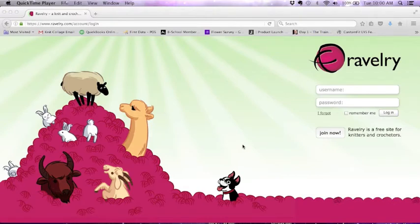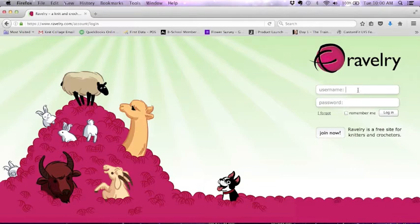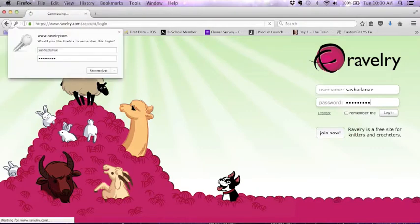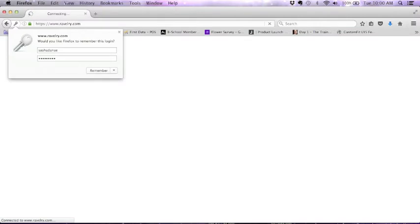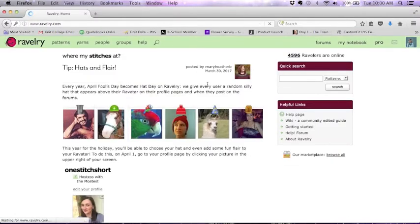Hi guys, it's Sasha here today and I'm going to show you how I use my Ravelry account to help me knit from my stash. I'm going to go ahead and log in here to my Ravelry account. If you don't have a Ravelry account, that's awesome because it's free and it's a great resource for anyone who does knitting and crochet.